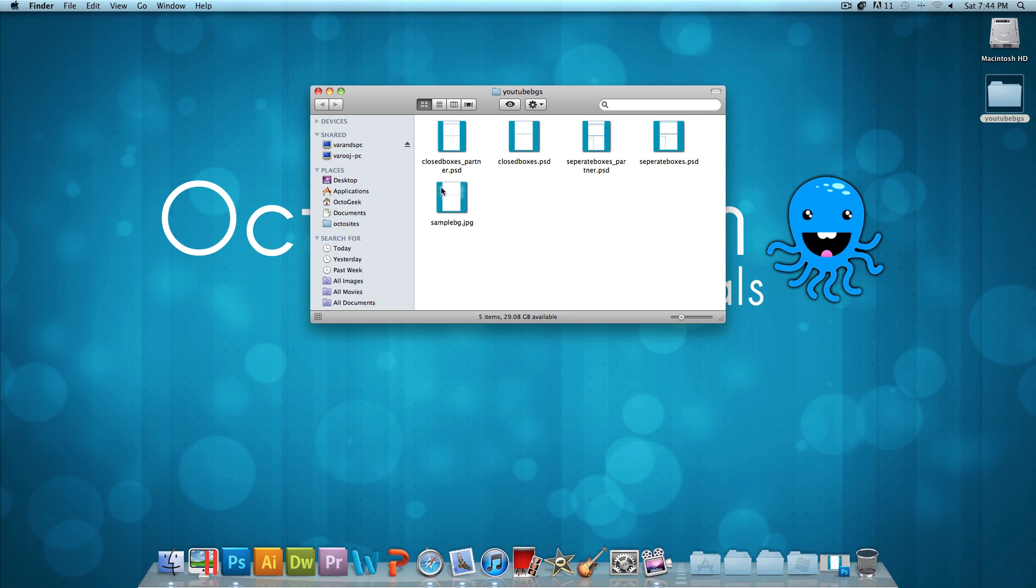One of them is just a sample background so you could use that freely. That has the starburst effect in the background. And then the other four are actual PSDs for YouTube background templates.